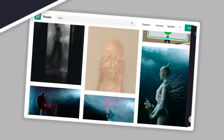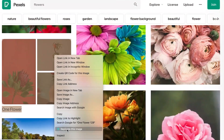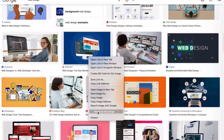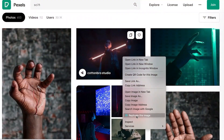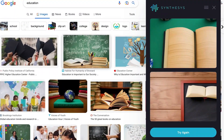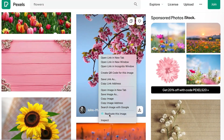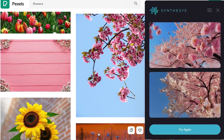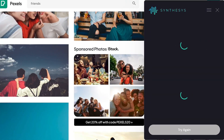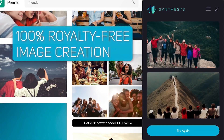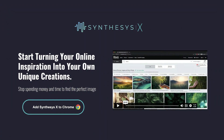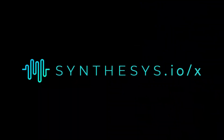One of the key benefits of Synthesis X is its ability to easily customize any image found online. The extension uses AI to analyze the image and apply text-to-image models to generate new high quality images based on the original, allowing users to quickly create their own versions without needing to log into any additional apps or websites. All generated images are completely original and royalty-free, so users can confidently share and use their creations without worrying about copyright issues.